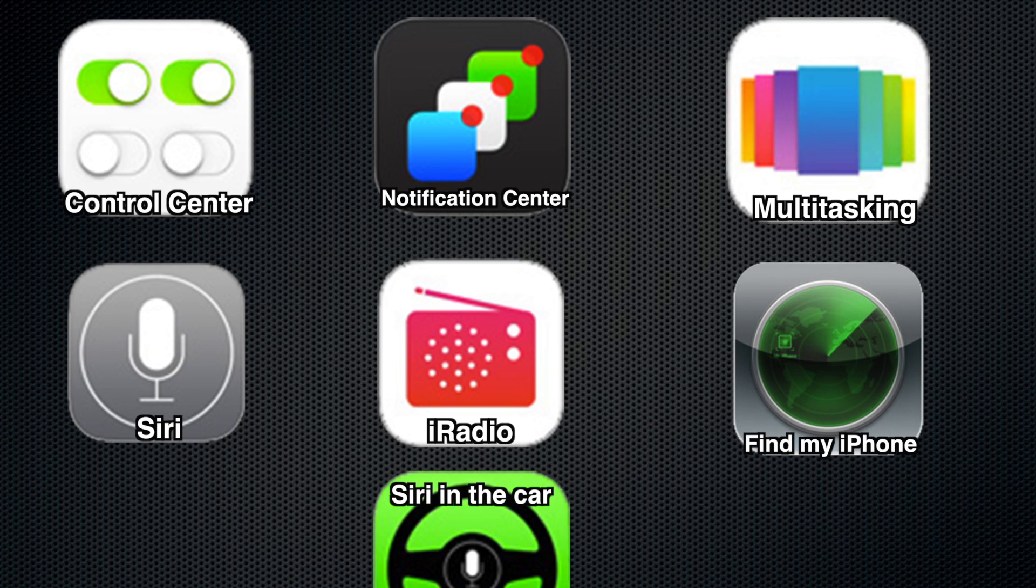Thank you all for watching this video. If you want to see a different feature of iOS 7, just click on the annotations on the screen and you'll be taken to that specific video. I did a full review on the Notification Center, Multitasking, Siri, iRadio, Find My iPhone, and Siri in the car.